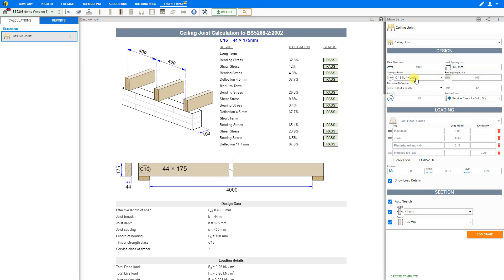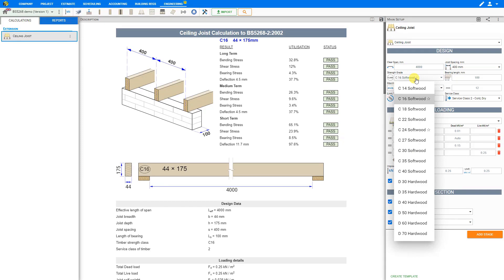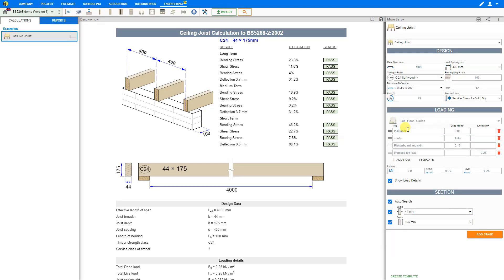And then under the strength grade we can enter the timber strength or timber grade as we call it. Usually we choose C16 or C24 for softwood. We'll select C24. We recommend using a bearing length of at least 100 millimeters. Sometimes longer bearing is required to satisfy the bearing stress check.